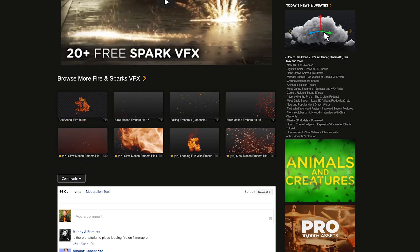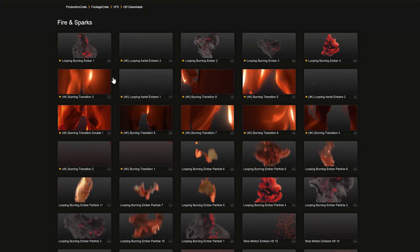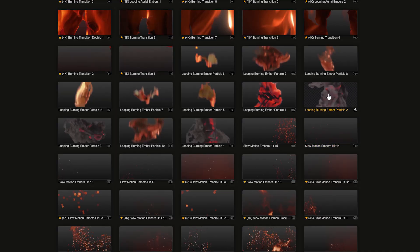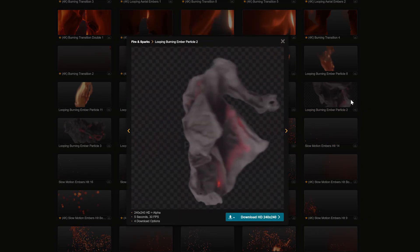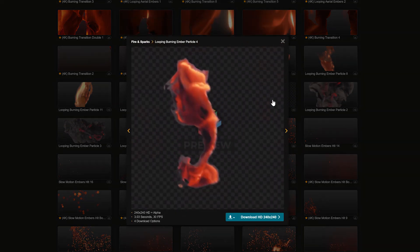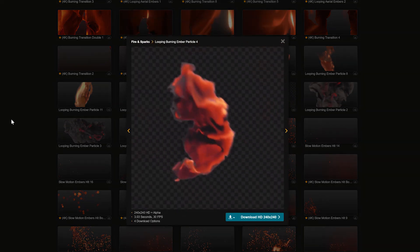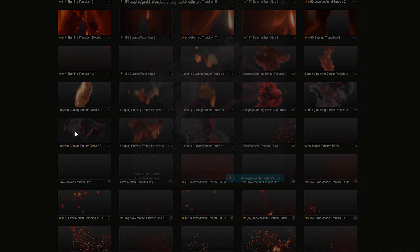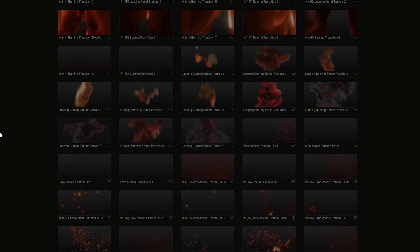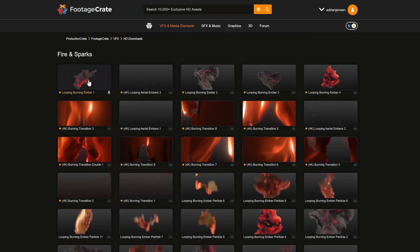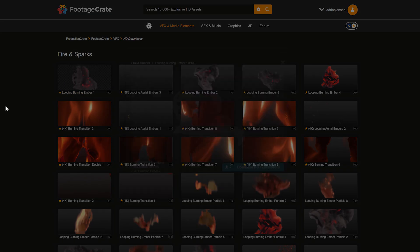We've got a bunch of these looping ember particles. These loop perfectly and they are in a 240 by 240 resolution, so they're not going to slow you down if you want to use them as sprites in Particular. And that's exactly what we want. For some reason if you do need them in HD, we have those available for you as well.